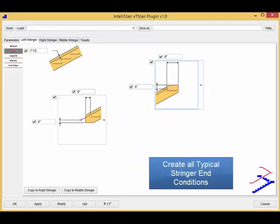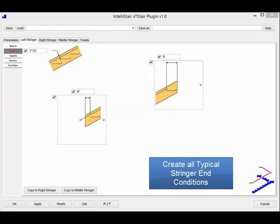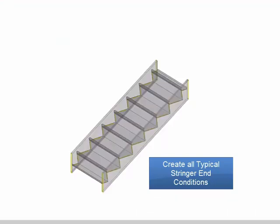XT Stair allows you to model stringers with many types of lower and upper end configurations.